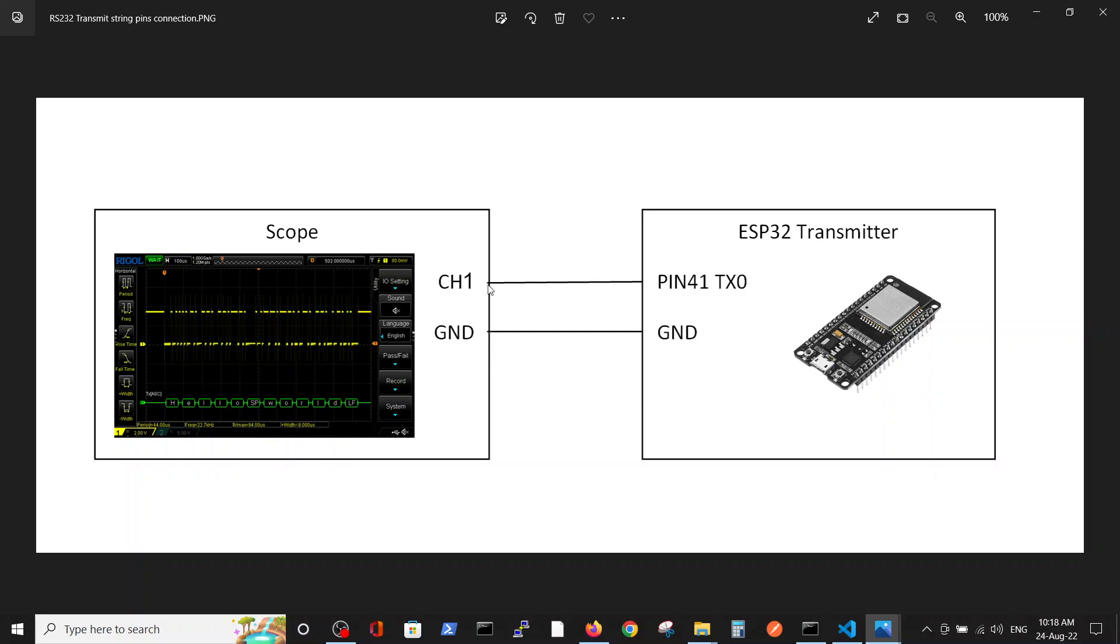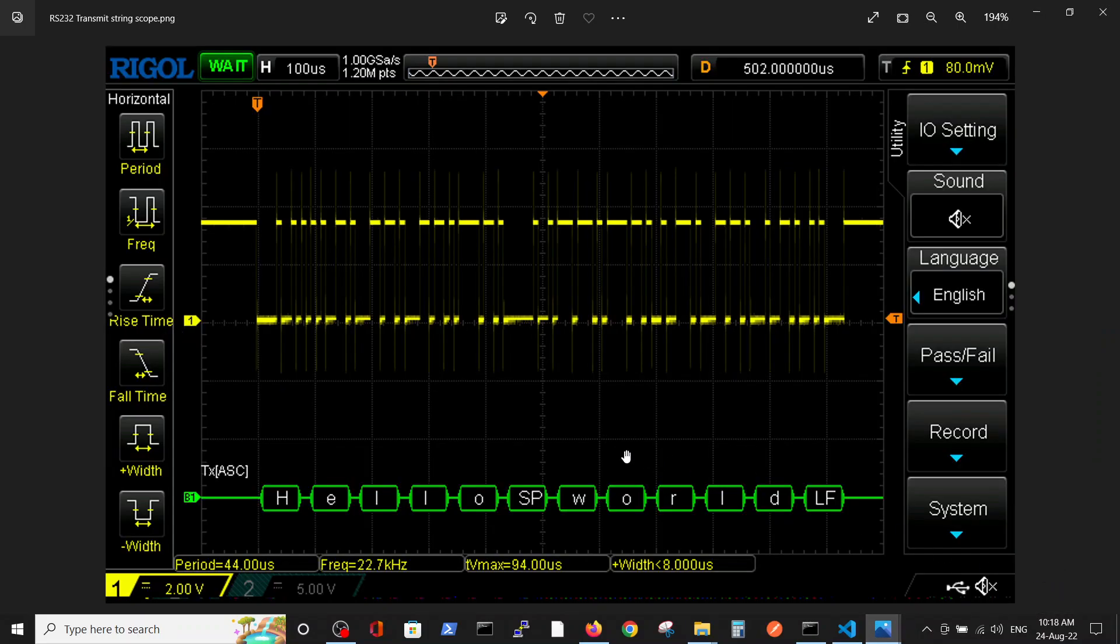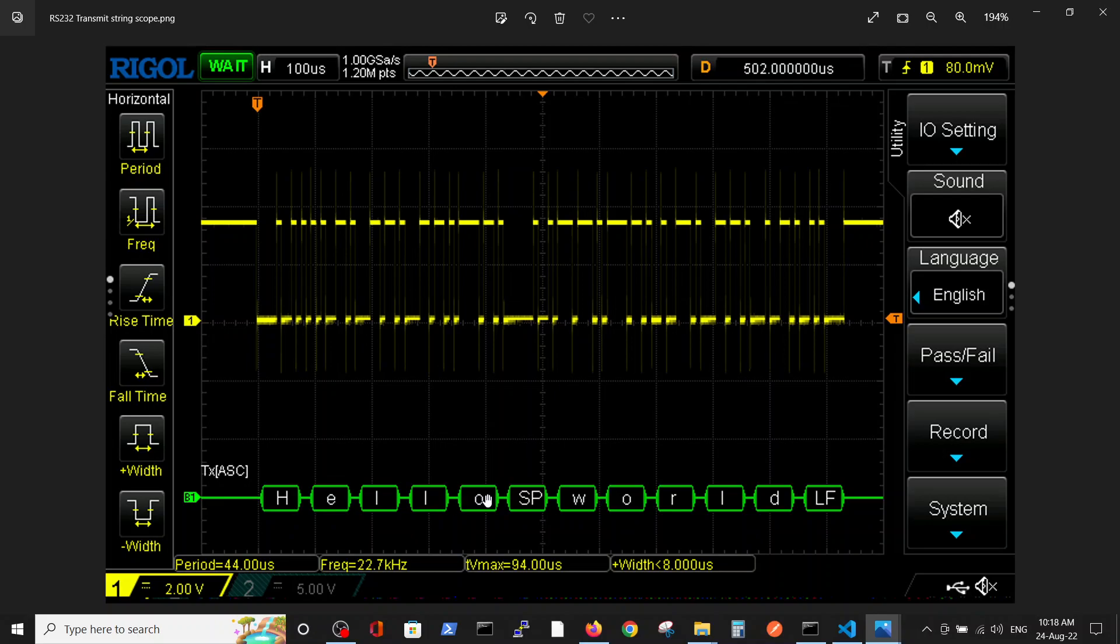We connect it to channel one in the scope, and in the scope we receive the following message: Hello World. You can see it here in more detail. If we decode this message, it will be Hello and backslash World and the new line.